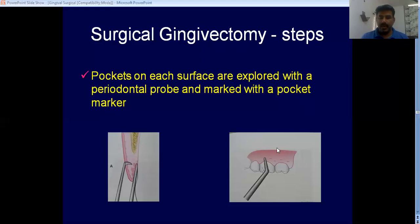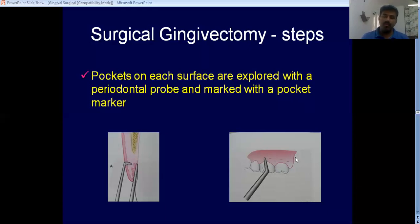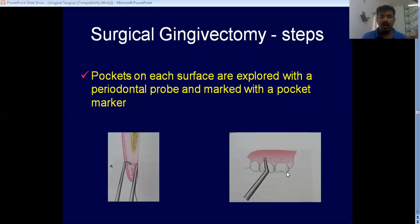You create multiple bleeding points — the pockets are marked in relation to a tooth at multiple areas. You can start from the most distal aspect and come to the midline, then go to the lingual aspect. By using a pocket marker you are probing and marking all the pockets. That is the first step.